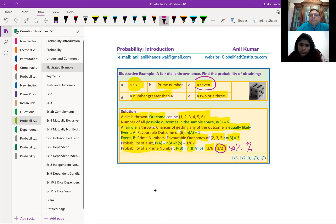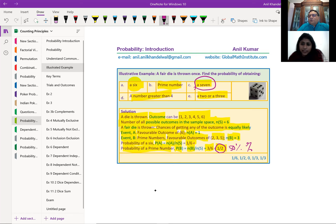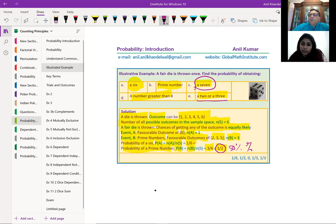Now, what is the probability of getting a 7? Zero out of six, which is zero. So the probability could be any number between 0 and 1 — both included. If the number doesn't exist in the sample space, it is an impossible event and the probability is zero. For a number greater than 4, there are only two numbers greater than 4: five and six — so that's 2/6. For a 2 or a 3, we again get 2/6, which is 1/3.